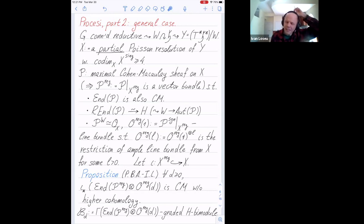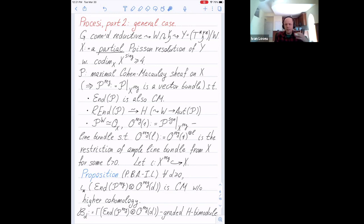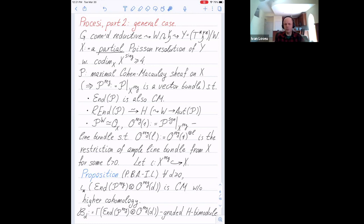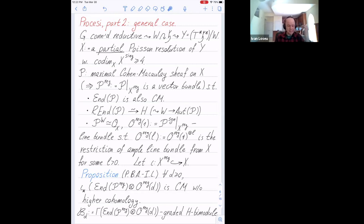Let me briefly explain why I care about this. The motivation mostly comes from the GL(N) case, where this bimodule is supposed to be related to classical combinatorics of symmetric functions, to the Khovanov homology of torus knots and links, and to things like character sheaves. So it appears in lots of places.